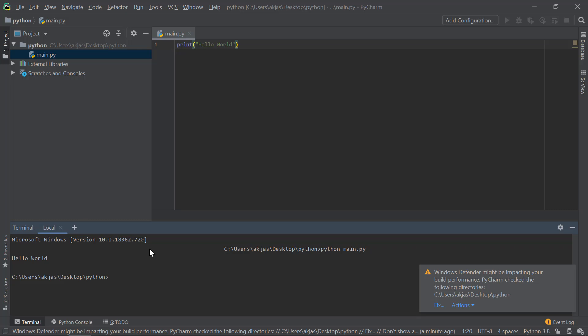Alright, so that's the installation and the basic command in Python—the print function. That's the end of this video. In the next video, we'll be discussing variables and data types in Python. If you have any doubts regarding this video, you could put that in the comment section below, or if you like this video, please hit the thumbs-up button and subscribe to my channel.